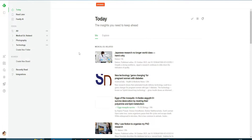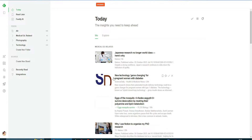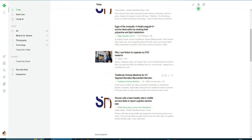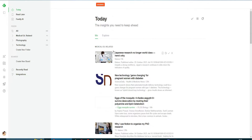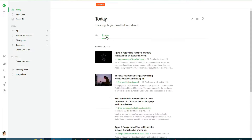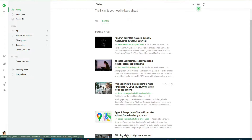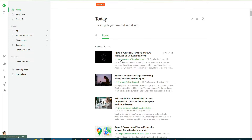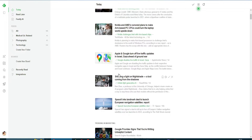We have the 'Today' section on Feedly and it gives us our feed — just like we have on Twitter or Instagram. And then we have the 'Explore' section as well. In Explore, I will be able to get all the feeds and all of the articles and blogs that are trending in different niches, so I can explore more in the Explore section.